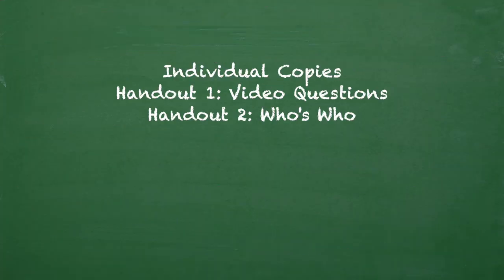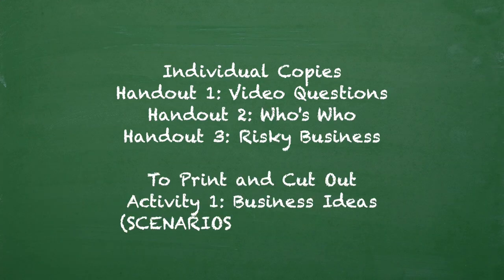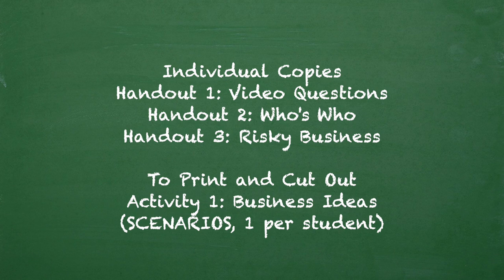Before class begins, print individual copies of Handout 1, Video Questions, Handout 2, Who's Who, and Handout 3, Risky Business.